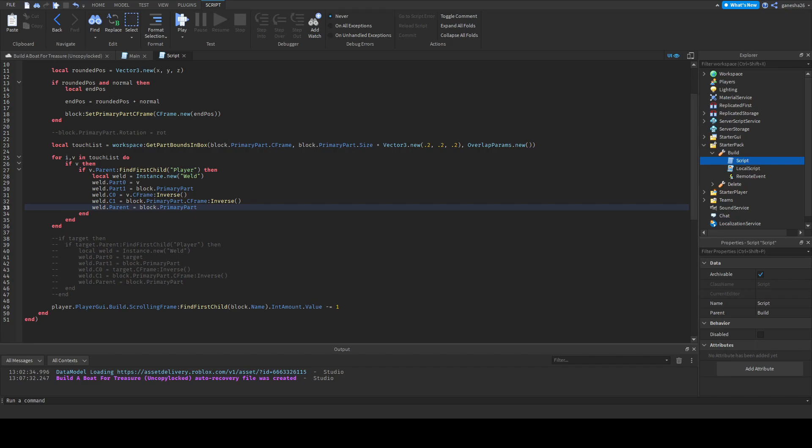Yeah, wait, actually, yeah okay, we should put it on block dot primary part. Because you can either put this on the part like v or you can put it on block dot primary part. I think we should just put it on block dot primary part. Okay, so believe it or not, this is actually all we need. So if you click play it should already be done.